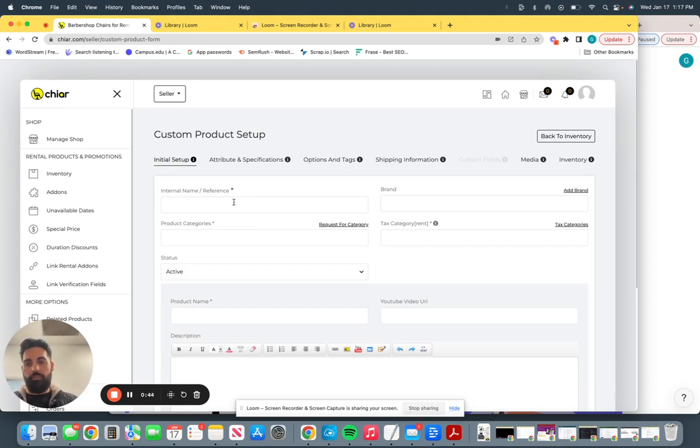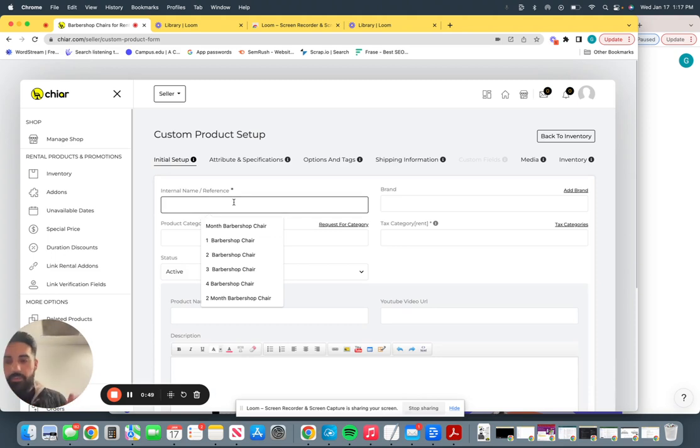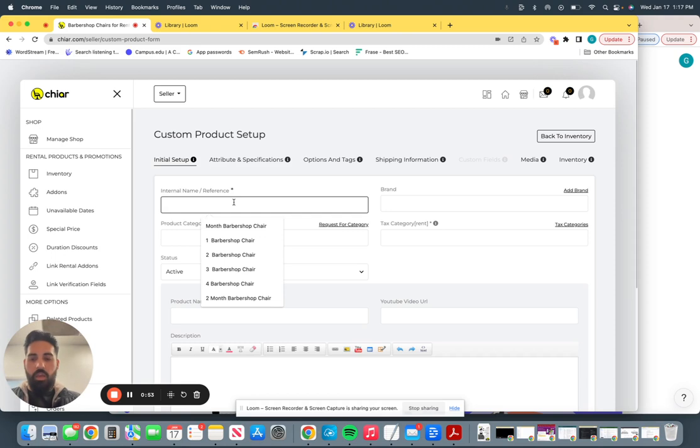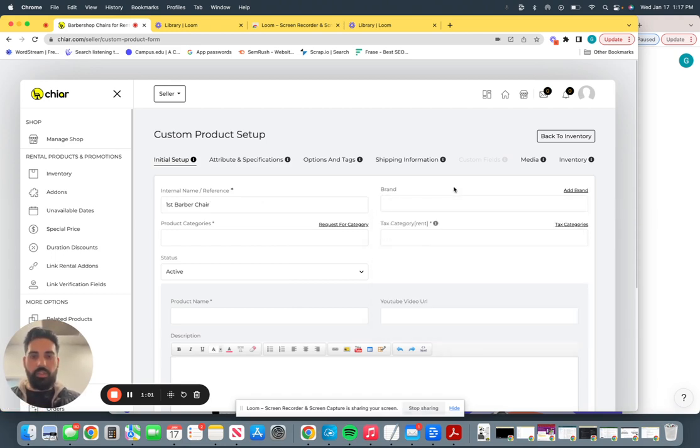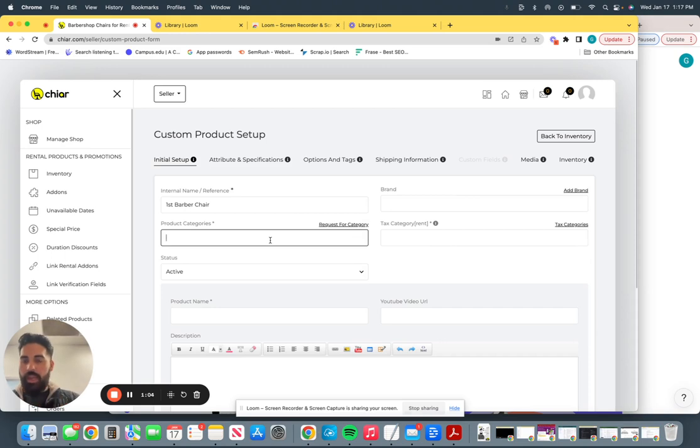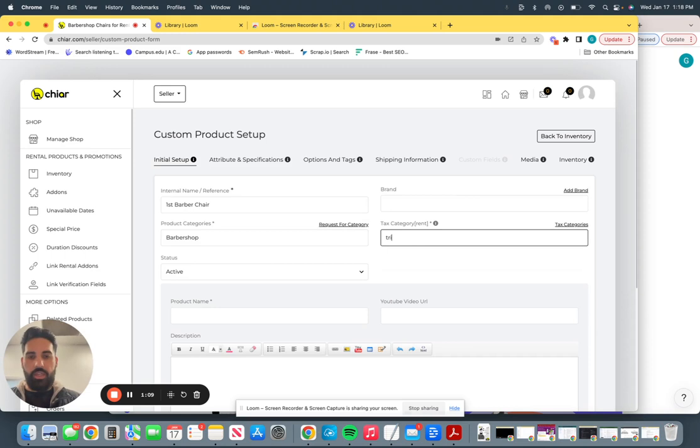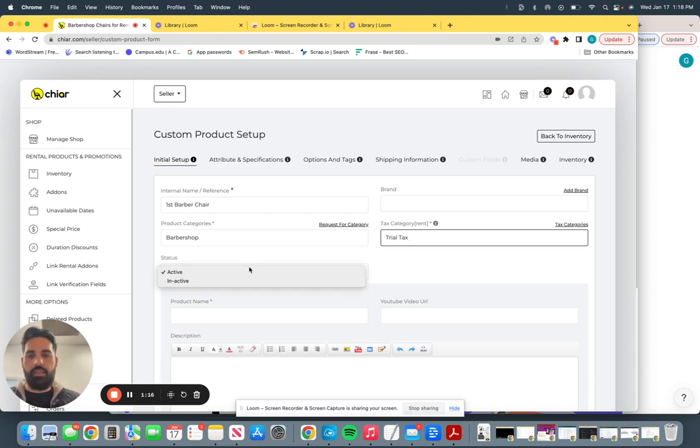Internal name reference. This is going to be an internal name for your own shop. So if you have four or five different barber chairs that are available that you want to rent out, say first barber chair. Brand, this is going to be turned off for you guys. Don't worry about it. Product category, this is going to be barbershops. Tax category, trial tax. This is since you guys are providing a service, the tax is not going to be calculated. This is marked down as zero on the backend.